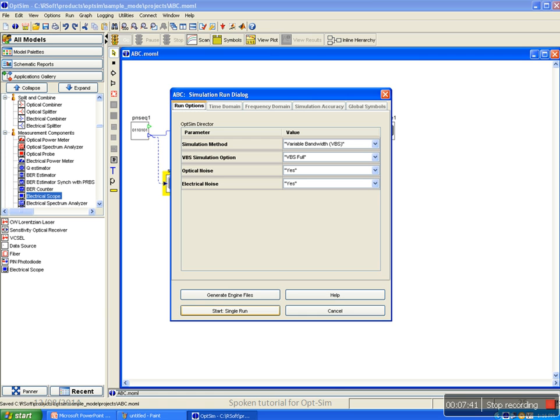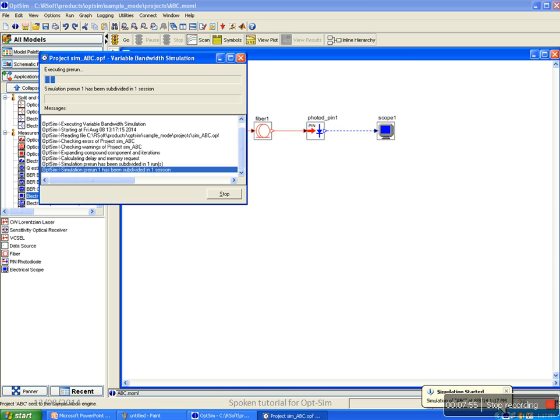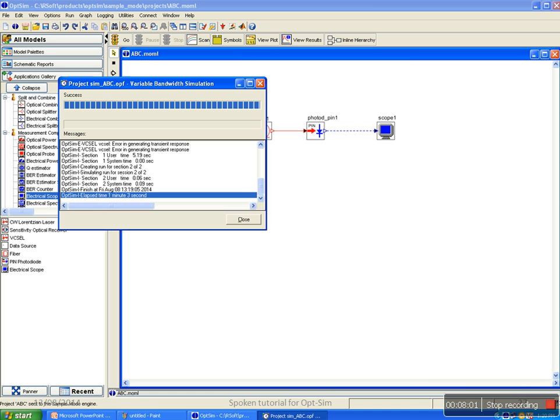To simulate the link, click on Go in the run toolbar. It will open simulation run dialog box and click on start single run. Execution will start. After execution is over, it will display success status. If execution time is less than 7 seconds, that means the project has not been executed fully. Scroll the window to detect if errors have occurred while execution, then rectify it and re-simulate it.